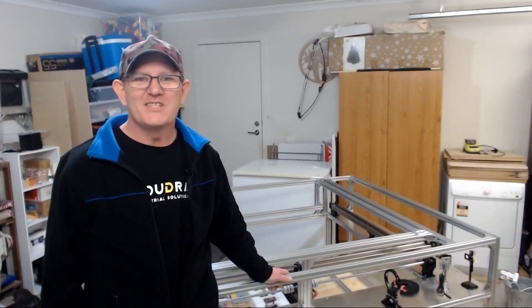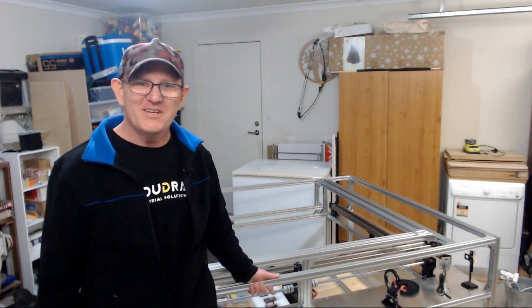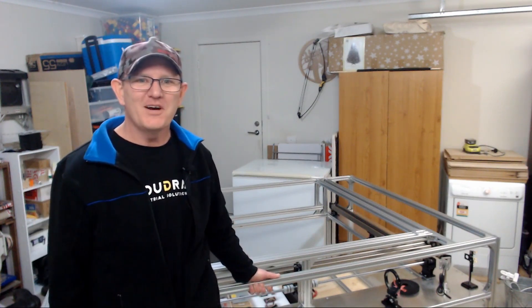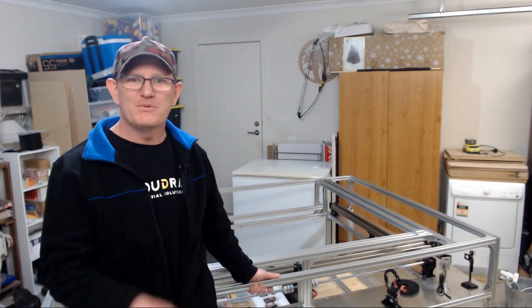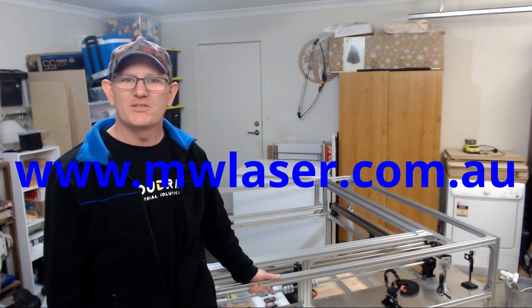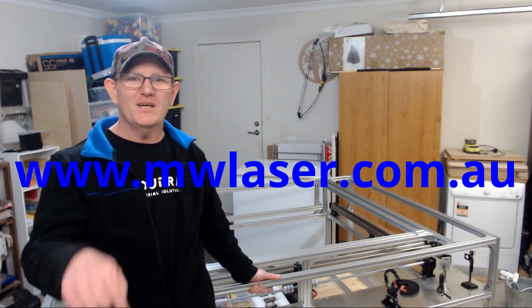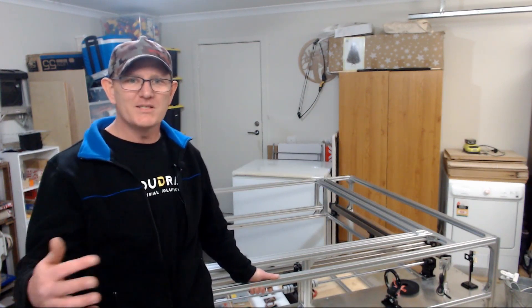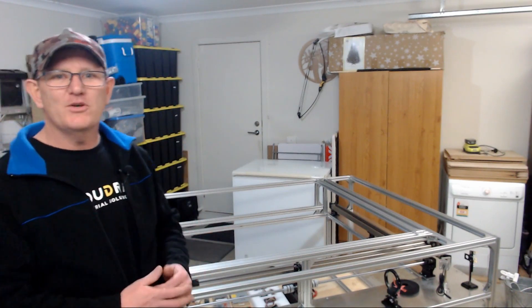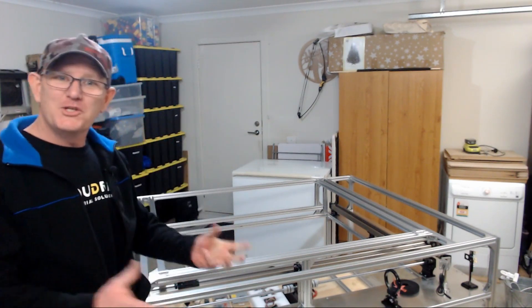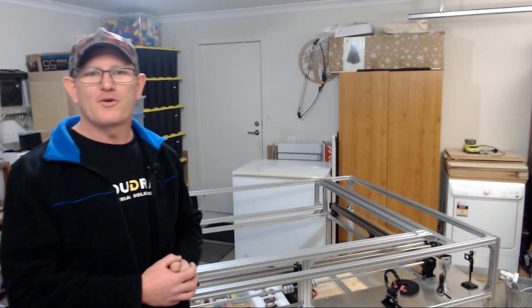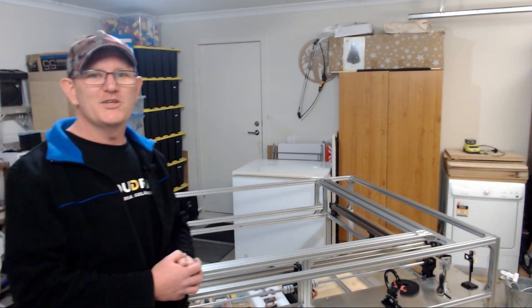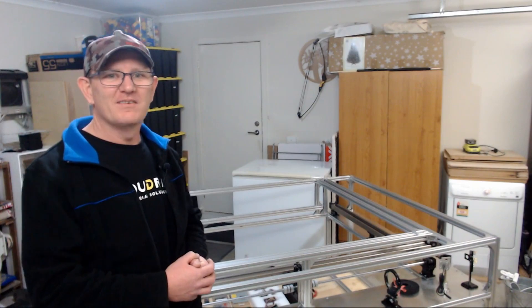So thanks for visiting Matt's workshop. It's been a long process getting into where it is now but I'm happy with the progress. I'll put more information on the build on my website which is now mwlaser.com.au. You'll also find social media links in the description below as well as links to some of the products that are used in this laser build. As you know the majority of the components for the laser itself come from CloudRay Laser. Their link is in the description below. And until next time, take care. Cheers.